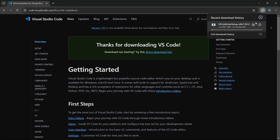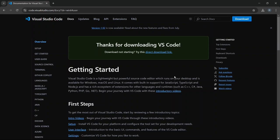Let's wait a moment while Visual Studio Code finishes downloading. And there we go. Visual Studio Code has successfully downloaded. Now you can close your browser.